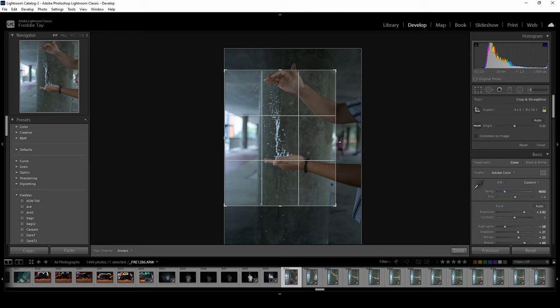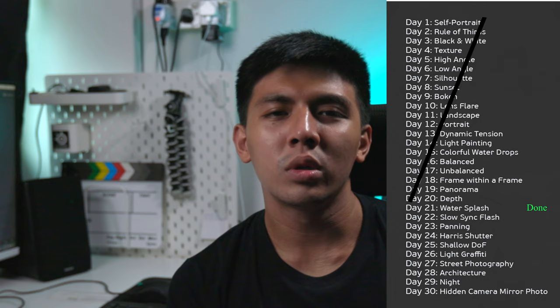All right, so this is the photo for day 21 and see you in the next one which is day 22, slow sync flash. Hope you guys can comment down below and give a like and subscribe, it will really help us. See you in the next one, peace out.